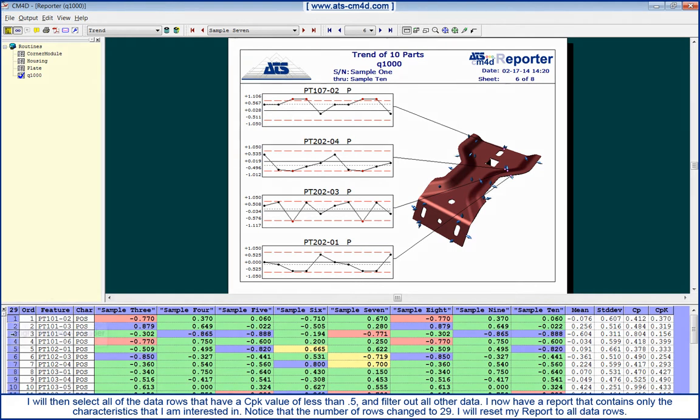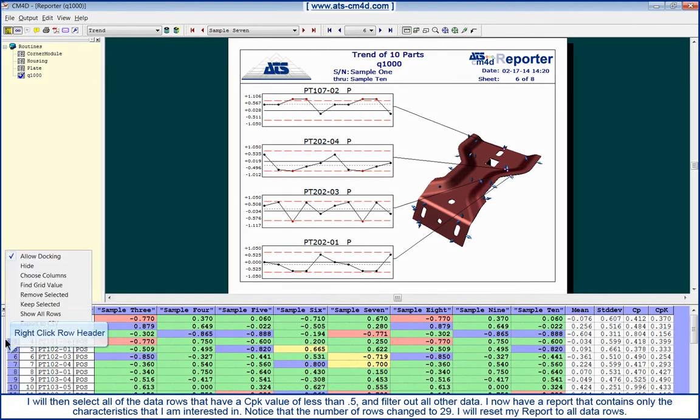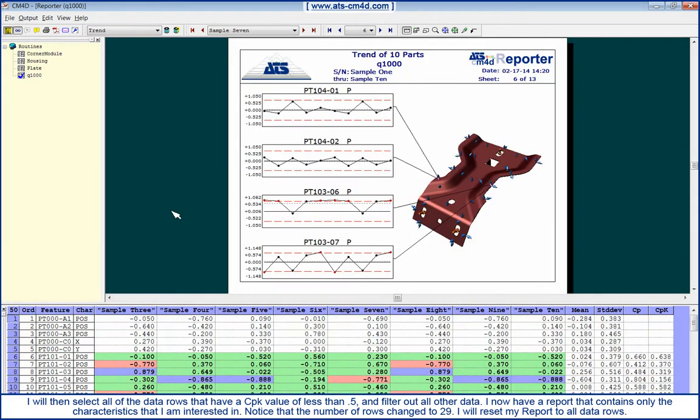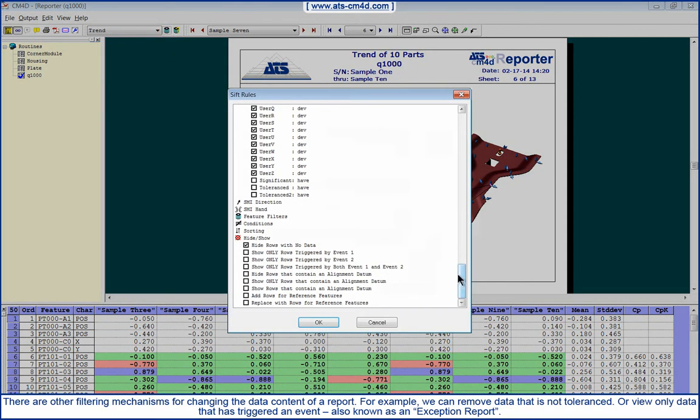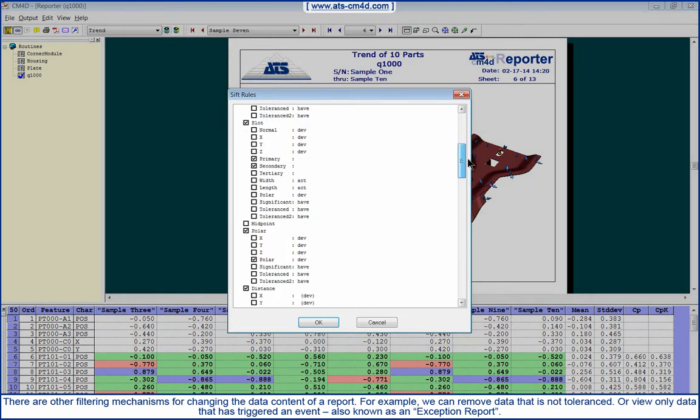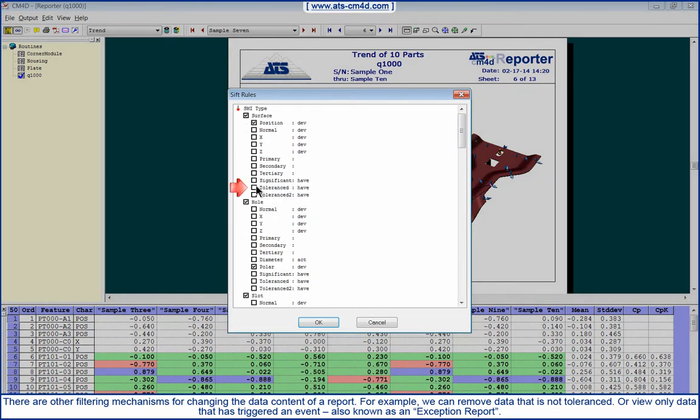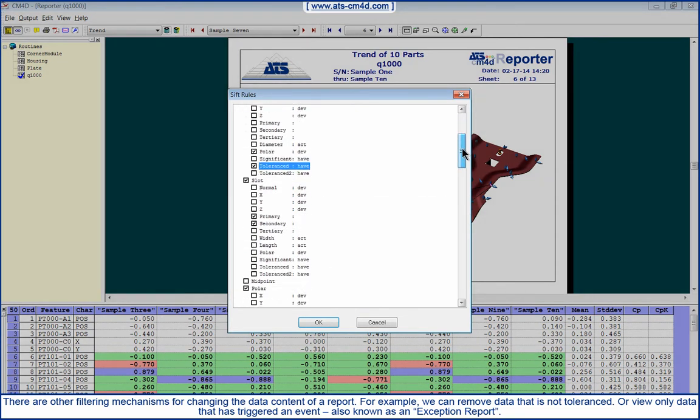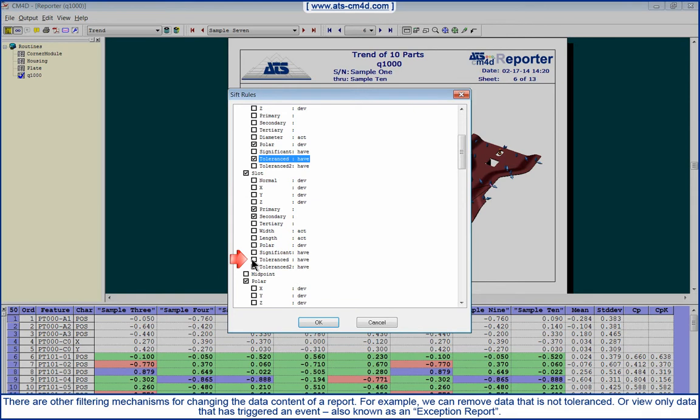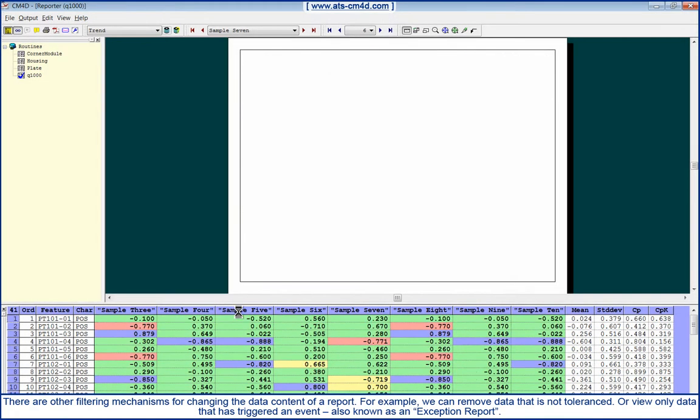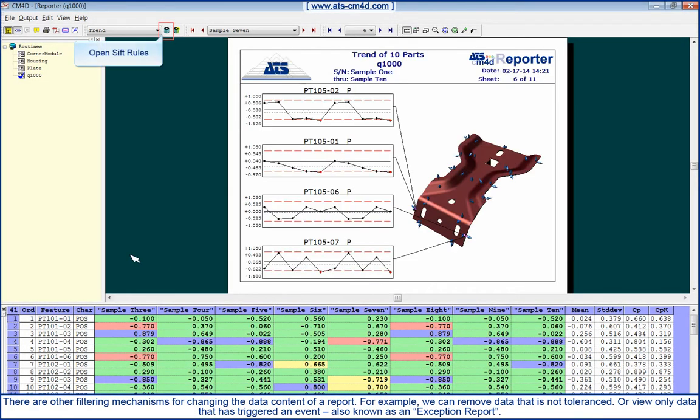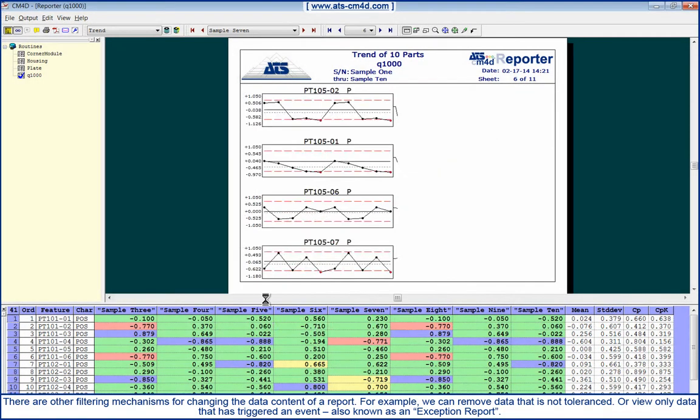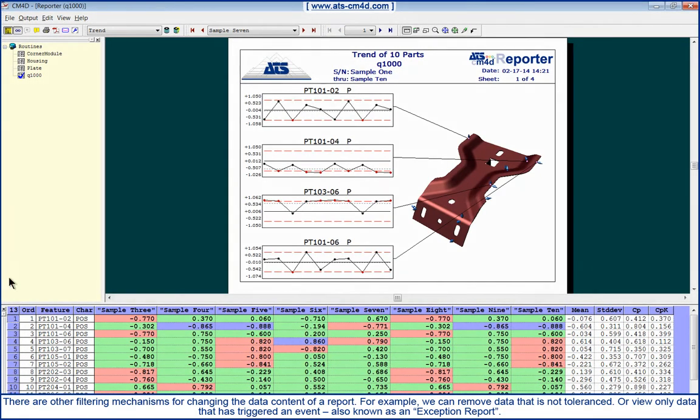I will reset my report back to all rows. There are other filtering mechanisms for changing the data content of a report. For example, we can remove data that is not toleranced, or view only data that has triggered an event, also known as an exception report.